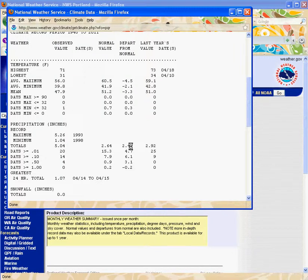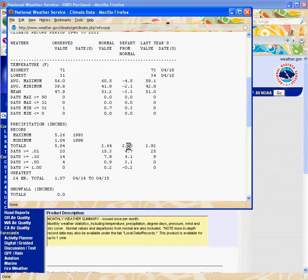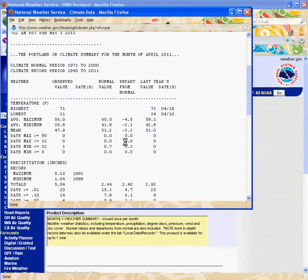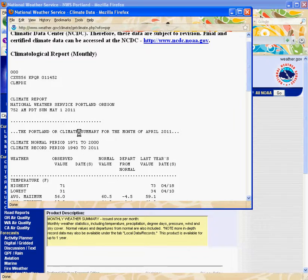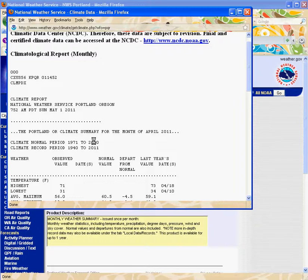So this is a colder, wetter year — definitely consistent with the La Niña pattern that is typically predicted for Pacific Northwest late winters and springs. The other thing you can look at here is what they mean by 'normal': it's the average from 1971 to 2000, so the average over those 30 years.